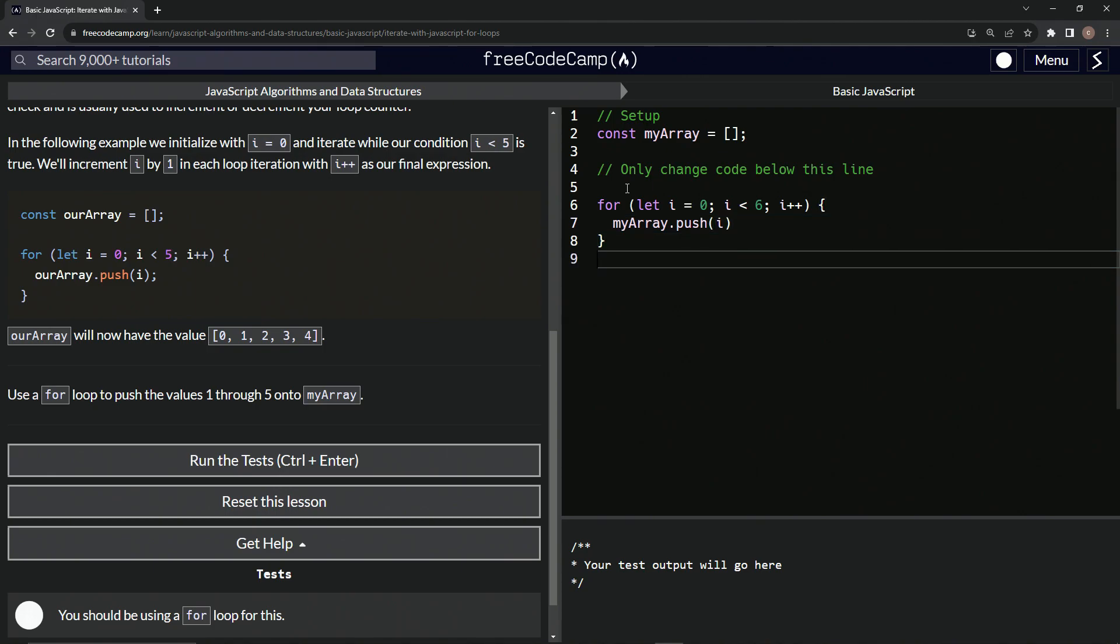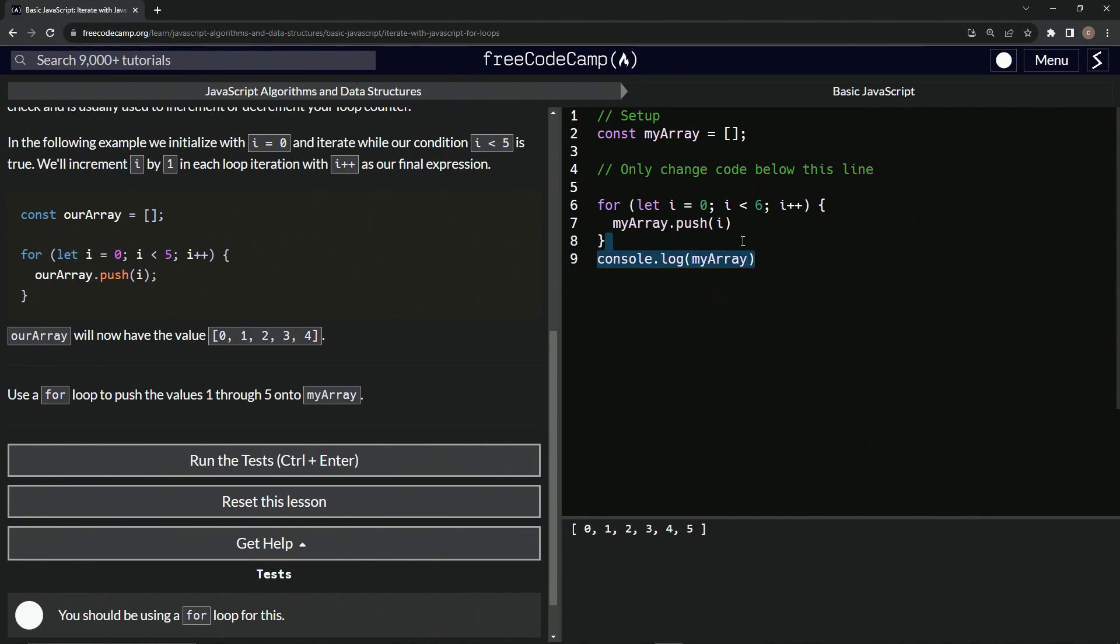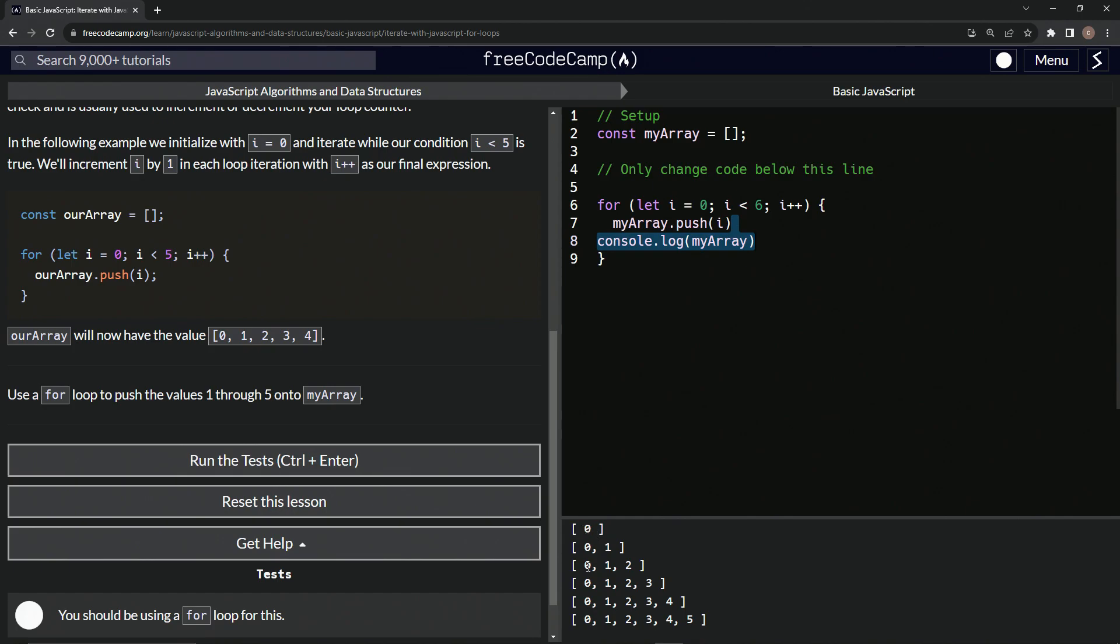Let's come down here and say console.log myArray. You see right here we've got zero, one, two, three, four, five. If we put this thing right inside of it, we can see each iteration. It goes zero, then zero one, zero one two, all the way up to zero one two three four five like that.